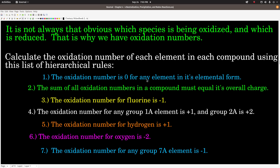The rules are: first, any element in its elemental form has an oxidation number of zero. Second, when you add up all the oxidation numbers in a compound, they must equal its overall charge — if there's no charge, they must add up to zero. Third, fluorine's oxidation number is negative one. Fourth, any group 1A element (alkali metals) is plus one; group 2A (alkaline earth metals) is plus two. Hydrogen is plus one. Oxygen is negative two. Any group 7A element (the halogens) is negative one. Memorize those.